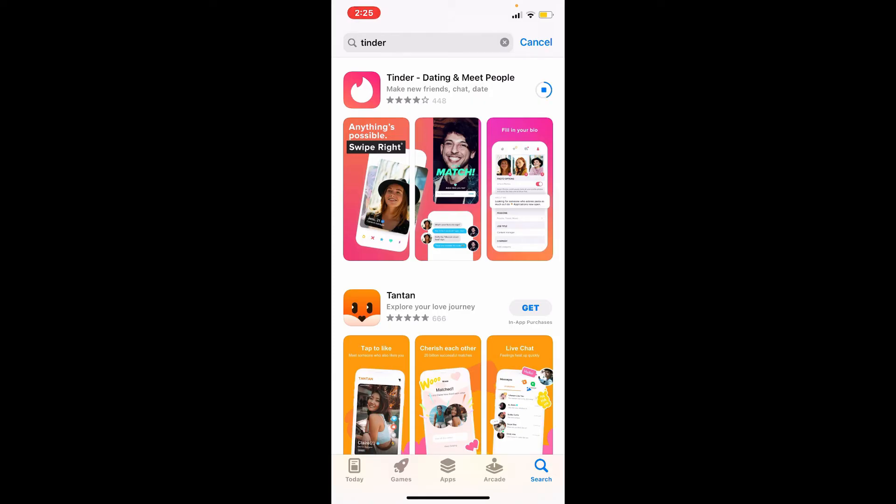Tinder is a dating application and it is known as the world's most popular dating application. With Tinder, you can meet new people, make friends on the go, and so much more. Once the application is downloaded, you can see an Open button popping up right next to the app.